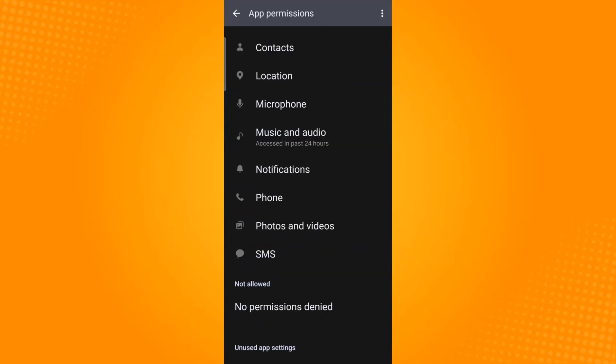Now go back to your messenger application and see if the issue has been resolved. And those are some ways on how to fix could not send message in messenger group chat. Thank you and have a great day.